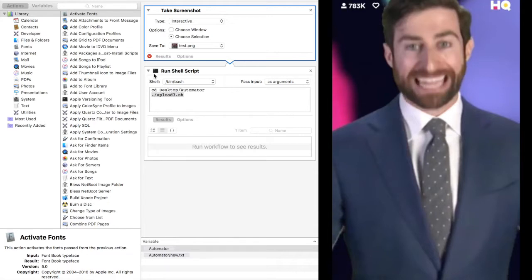As many of you know, HQ is the new big hit trivia game that gives you less than 10 seconds to answer a multiple choice question. Answer 12 out of 12 questions, you win money. Sounds easy, right?